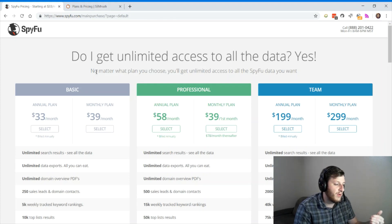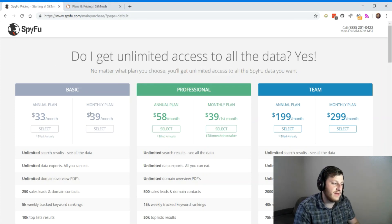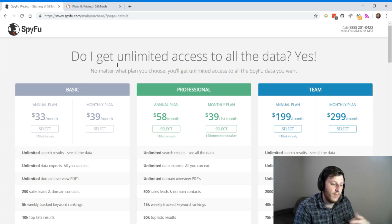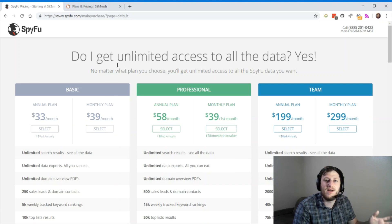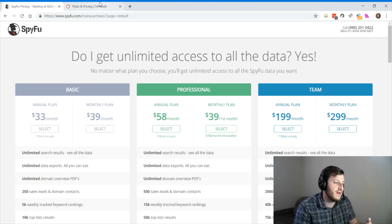But for most people, $39 a month is all you're going to spend on SpyFu, which is three to six times less than you'll spend on SEMrush.